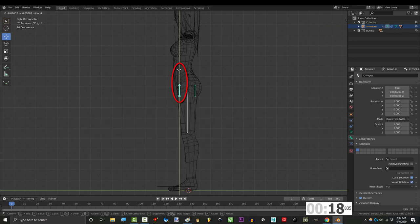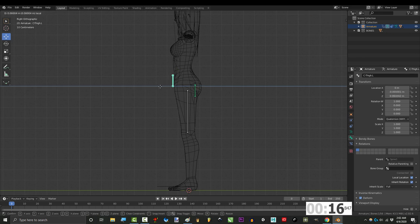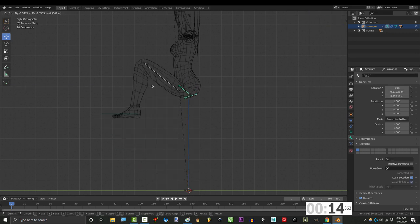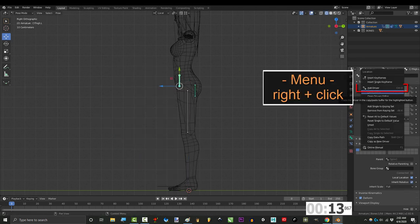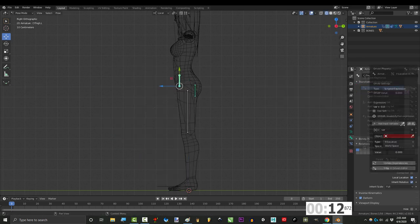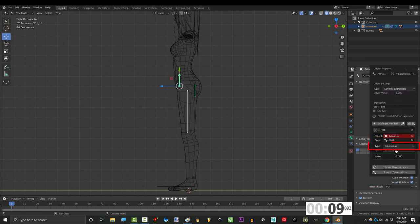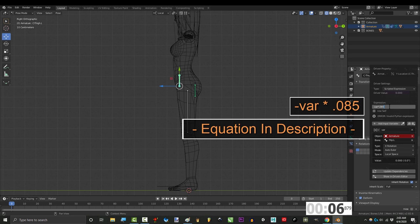Alright, the last thing we want is for this bone to move up and forward as the leg rotates. So right click y position, add driver, set object to armature, bone to hip, type to x rotation, space to local, and type this.